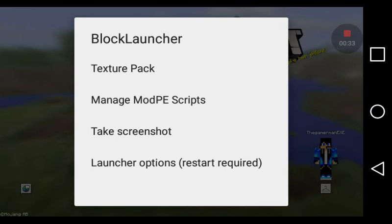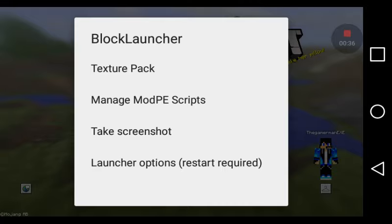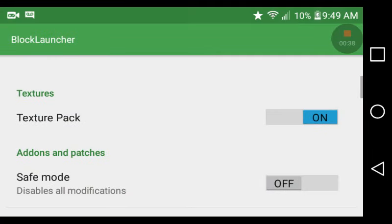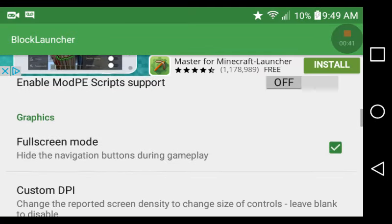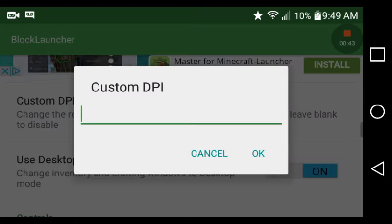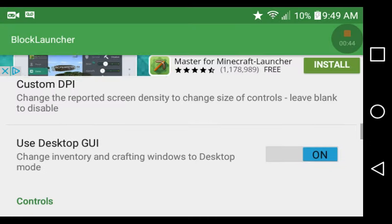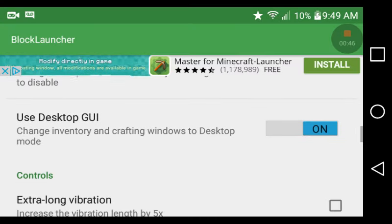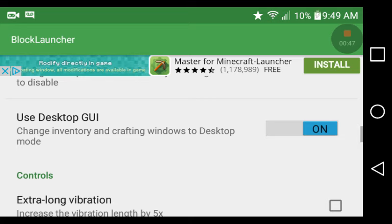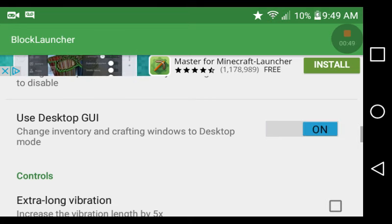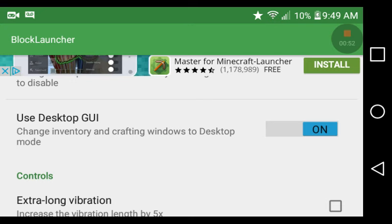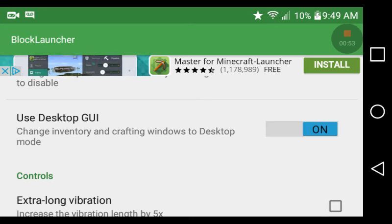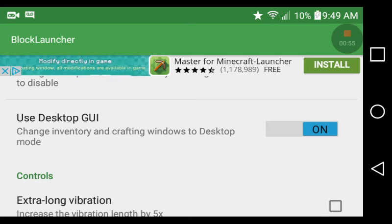Then you're going to go to launcher options, and then you're going to scroll down and turn on the Use Desktop GUI.